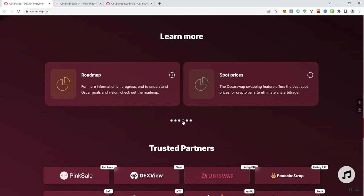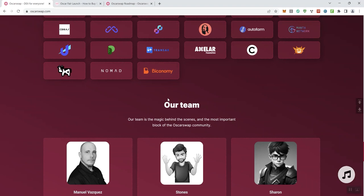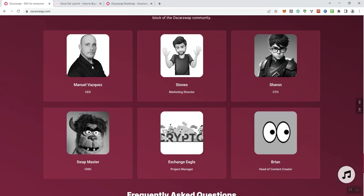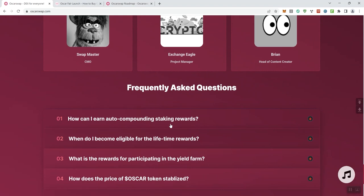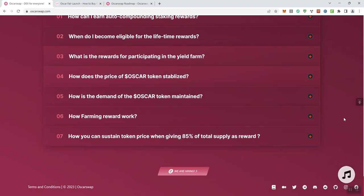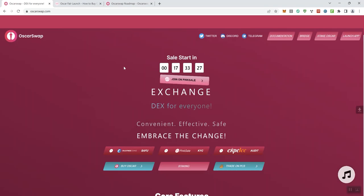Just wanted you to be aware of that. And then trusted partners here. And then here on the team. So again, CEO's photo doxed, but nobody else is. And then a standard FAQ as well. So that takes us through OSCR swap.